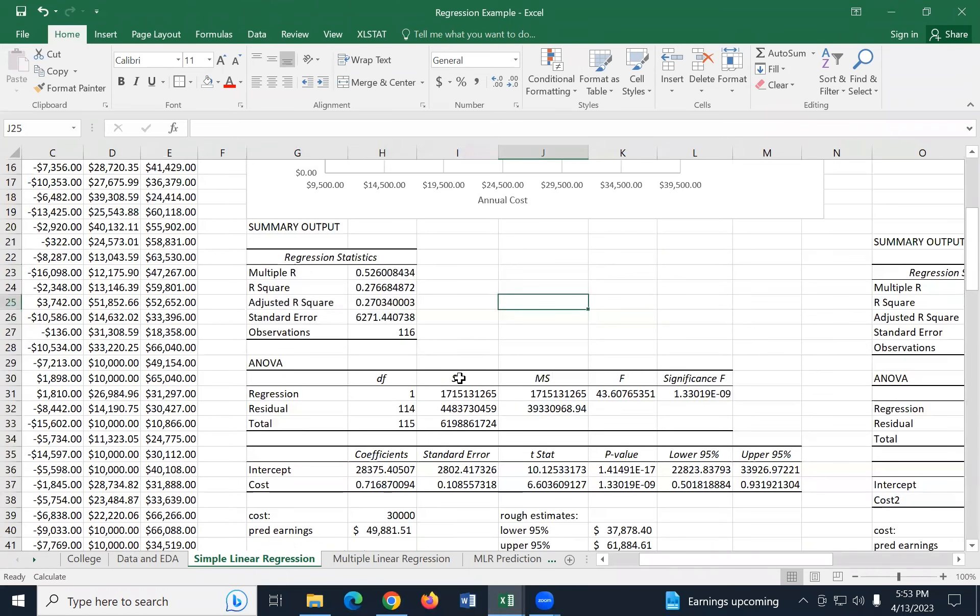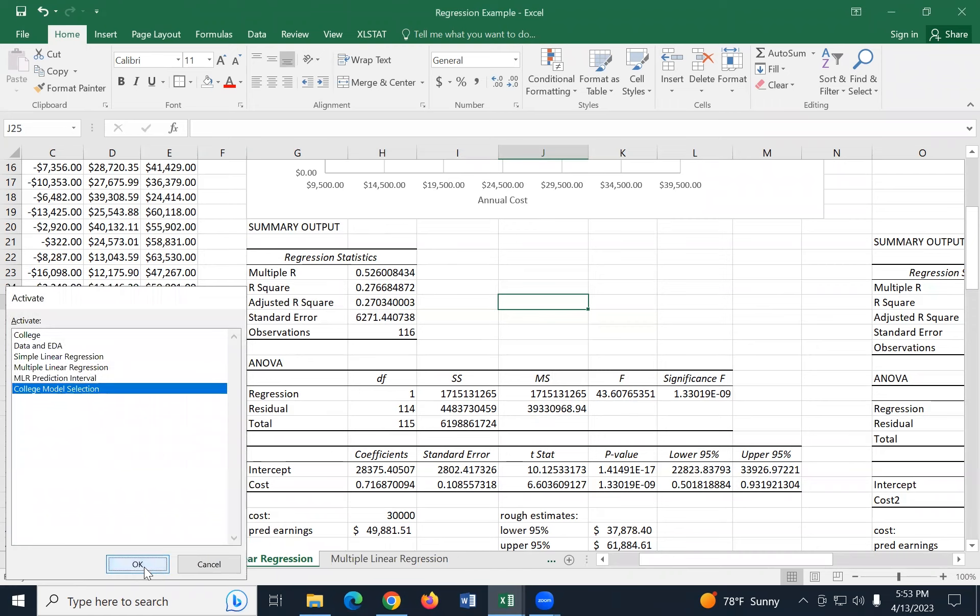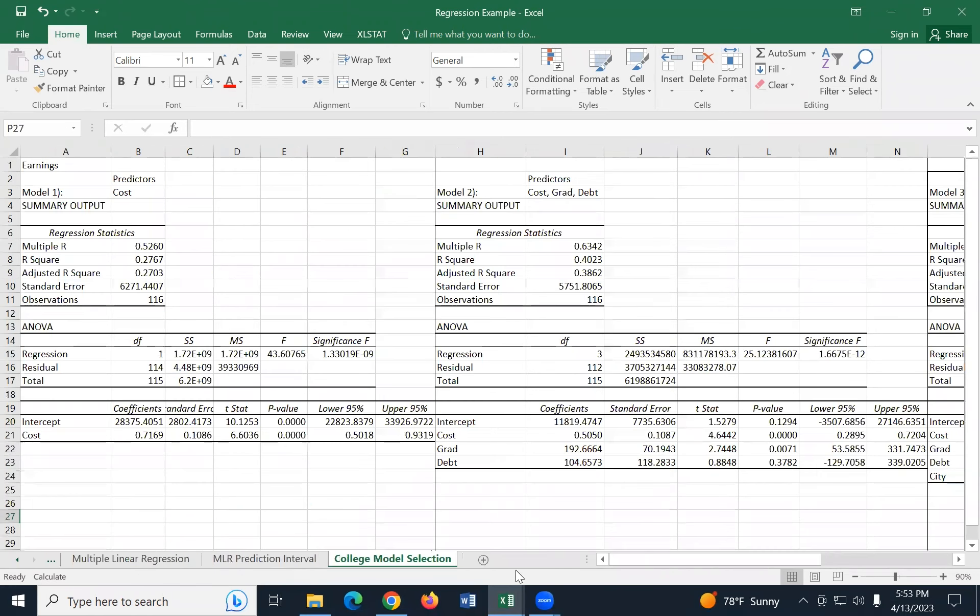And this multiple R is the correlation coefficient when you have more than two variables. It's called the multiple correlation coefficient. We really don't use it. So it's provided, but it's not really considered something to use to decide between models. So we're going to focus in on these right here. Now you guys understand what those mean.